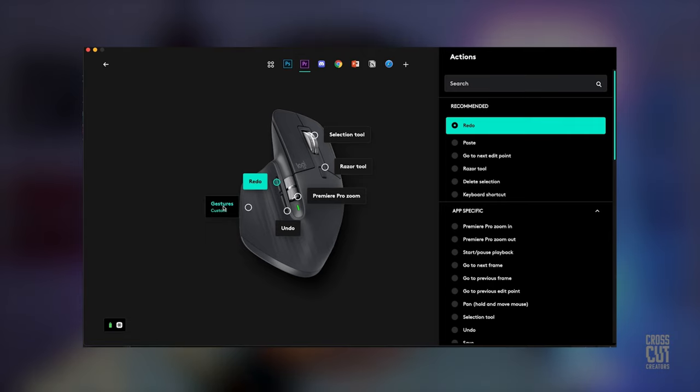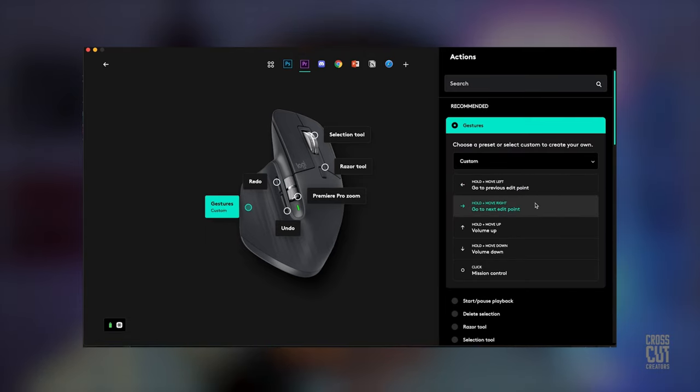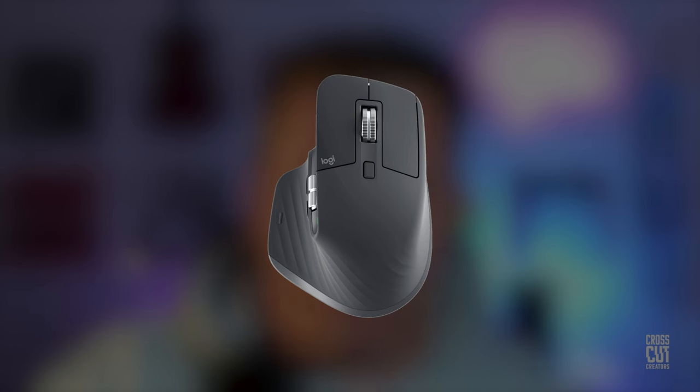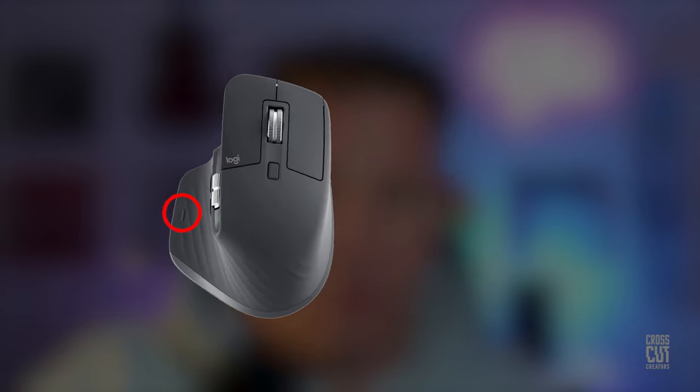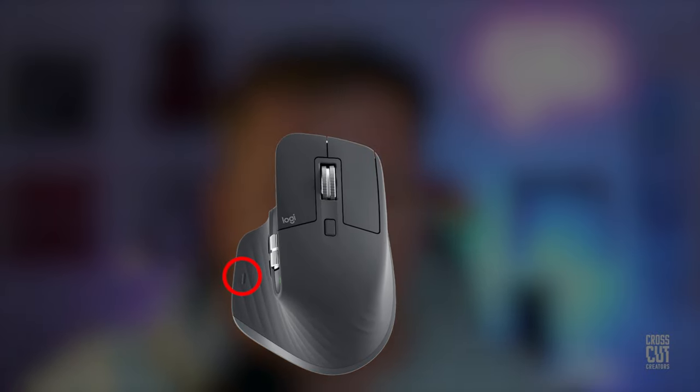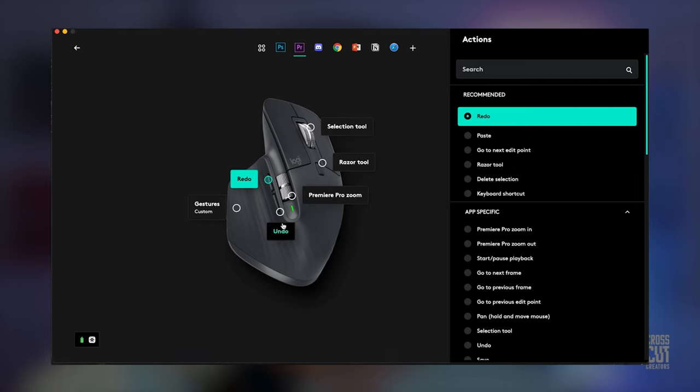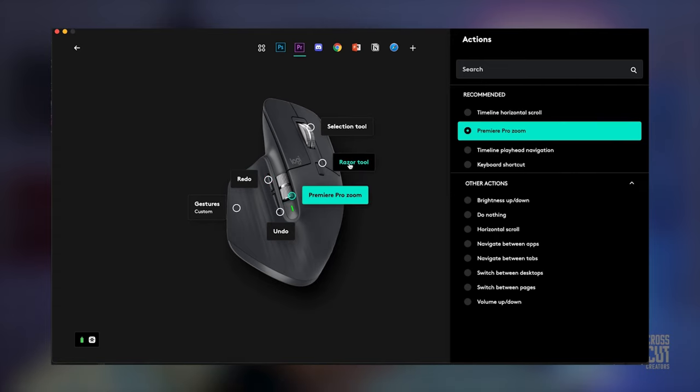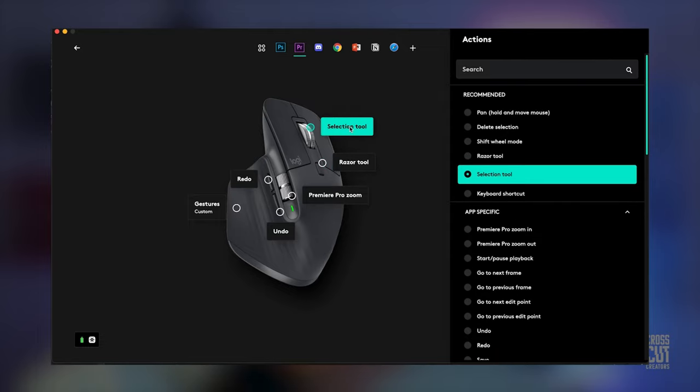There's five buttons and two scroll wheels that you can customize. There's also this gesture button. It gives you four additional customizable actions that you can access by holding down this gesture button and swiping the mouse left, right, forward, or backward. All in all, there are 11 things you can set this mouse to do that would otherwise require you to take your hand off of the mouse, find the key command, or hunt it down in the panels and menus, which is a total pain in the ass.